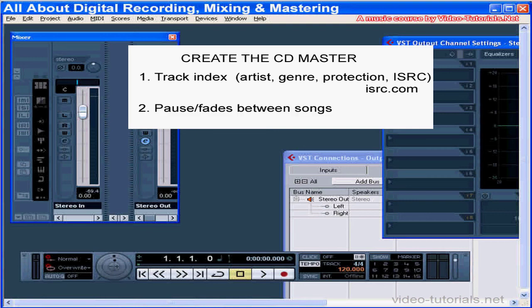You also specify the length of time between the end of one track and the beginning of the next. A two-second pause is default, but it can be any length if the CD is of a live concert.